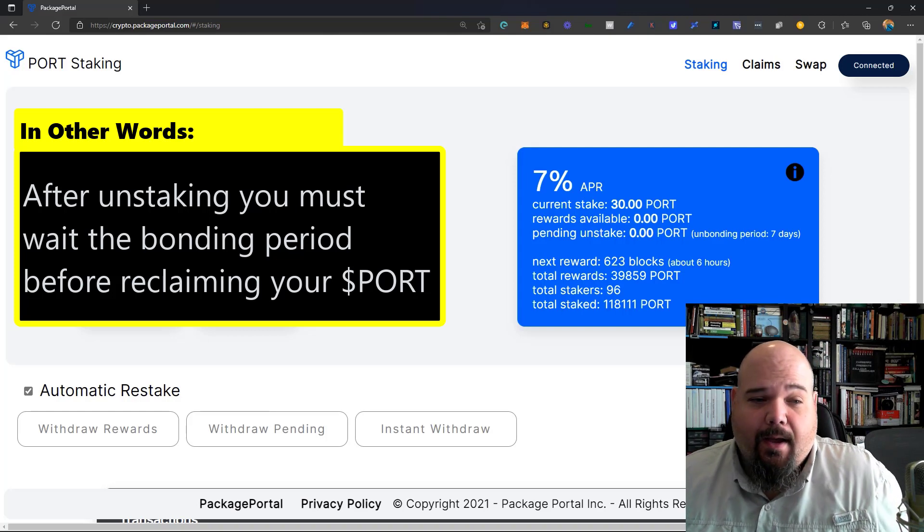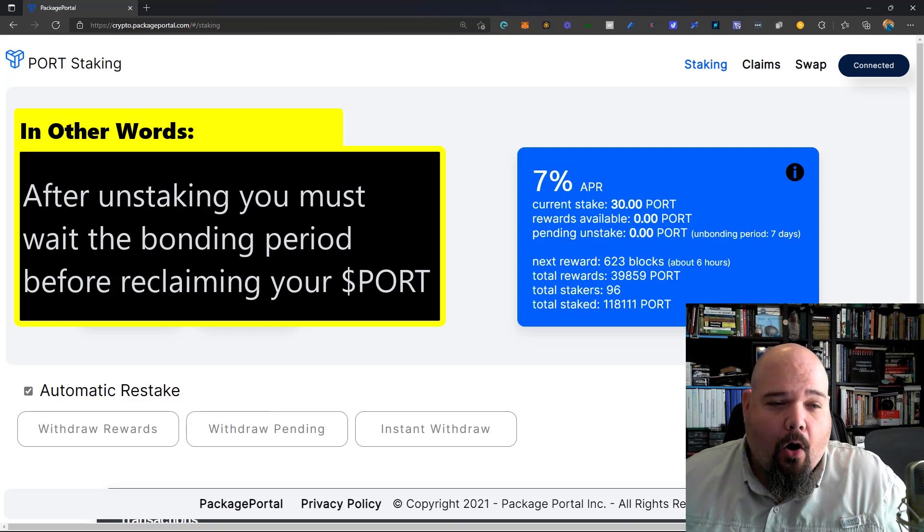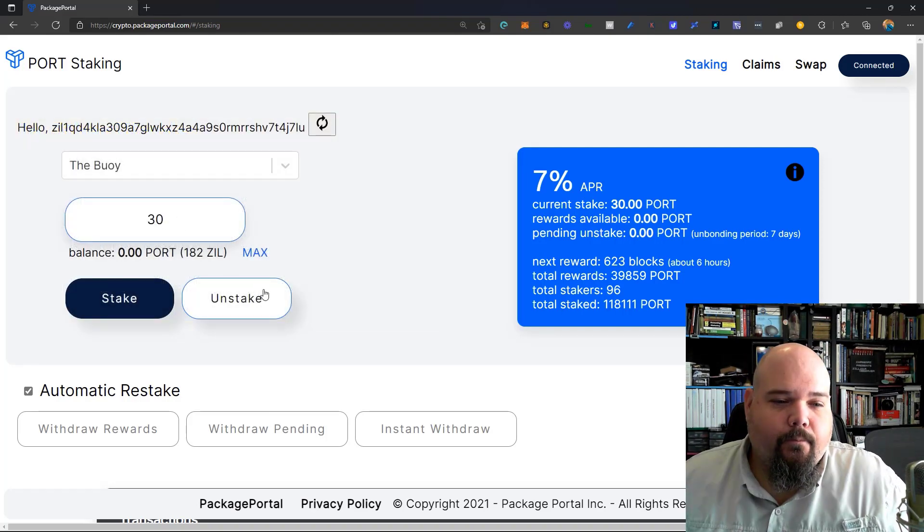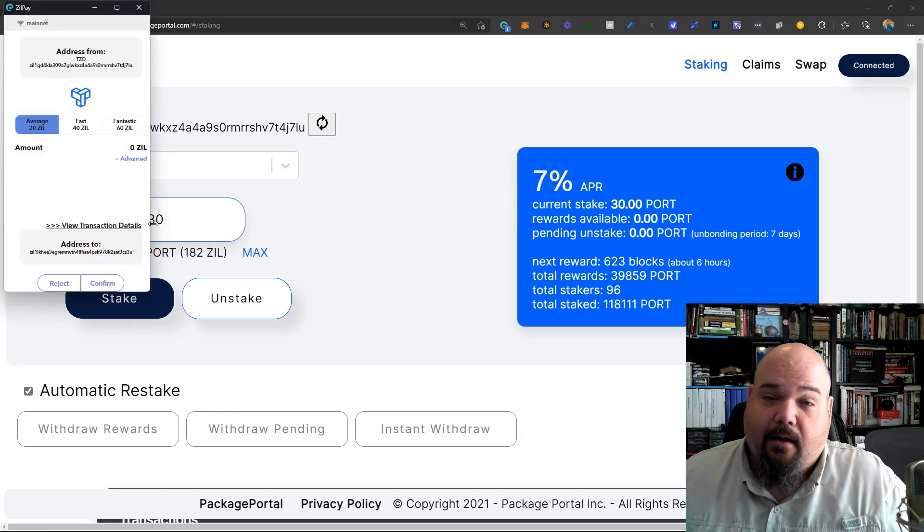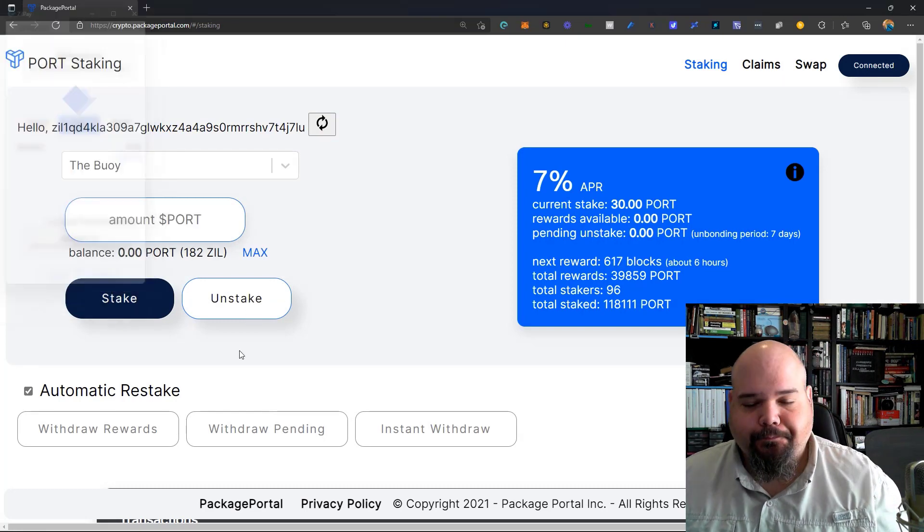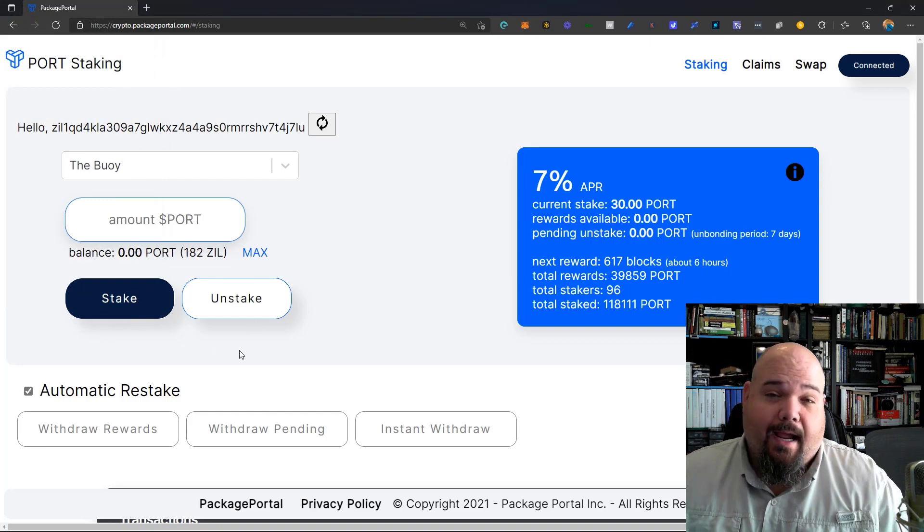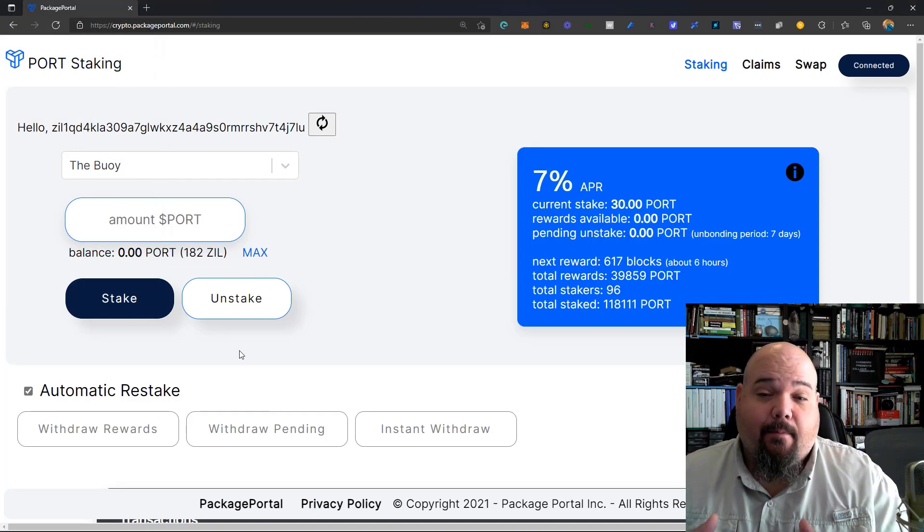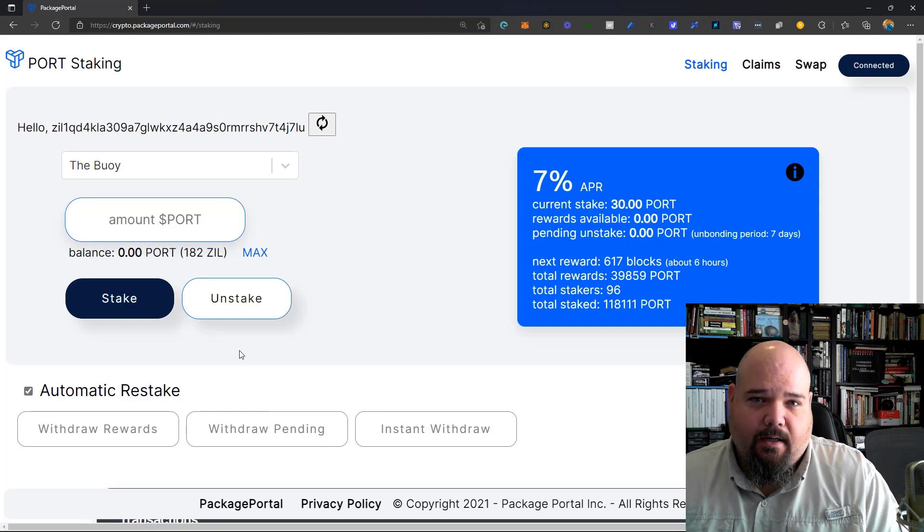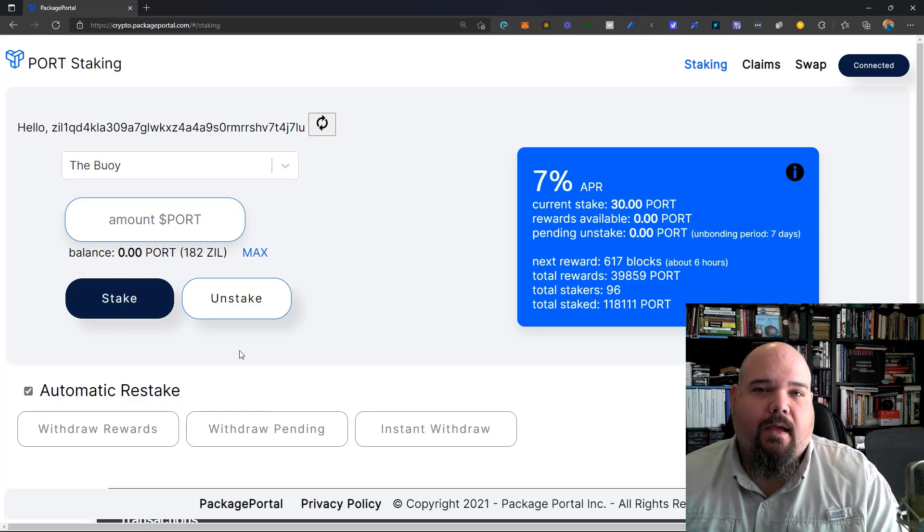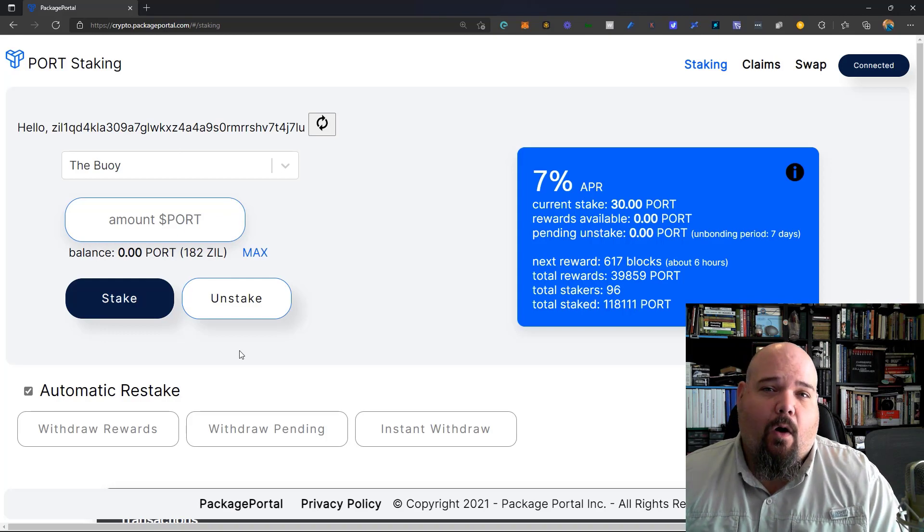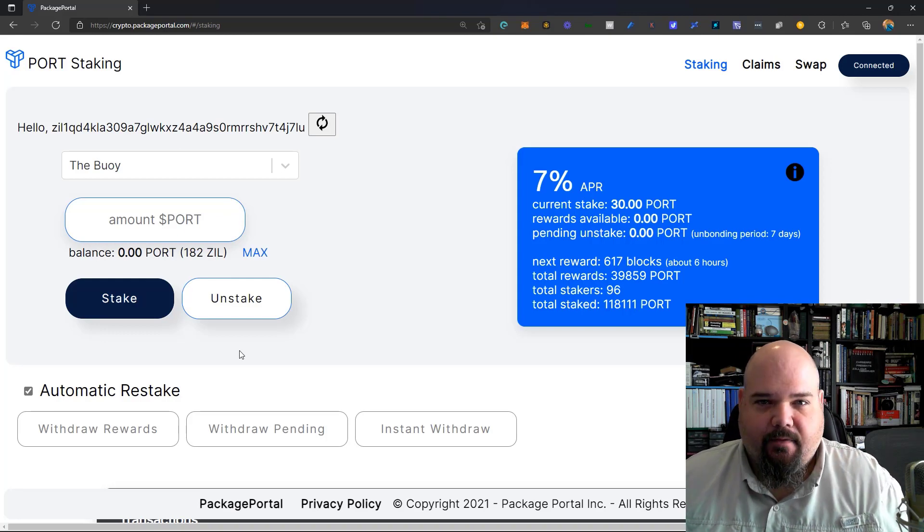So let's say I want to go ahead and unbond all of the port I just put in. We'll put that amount in, 30 port, click on stake, and confirm. Now, at this point, what's going to happen is another transaction is going to process, and my port will begin unbonding. Seven days from now, I'm going to be able to then take that port into my wallet again and take possession of it. Super simple.